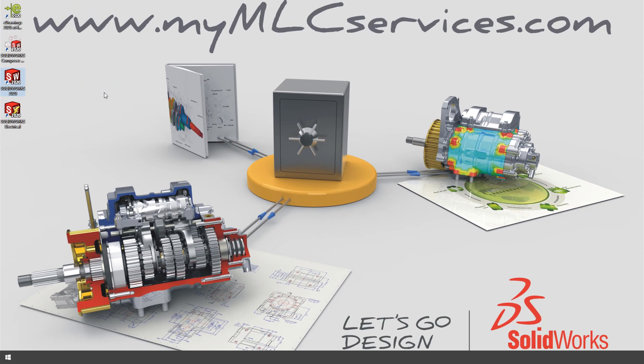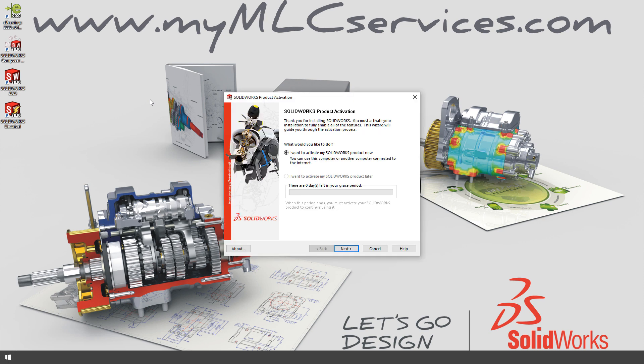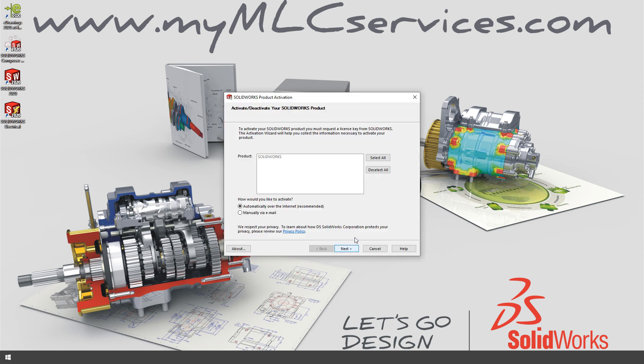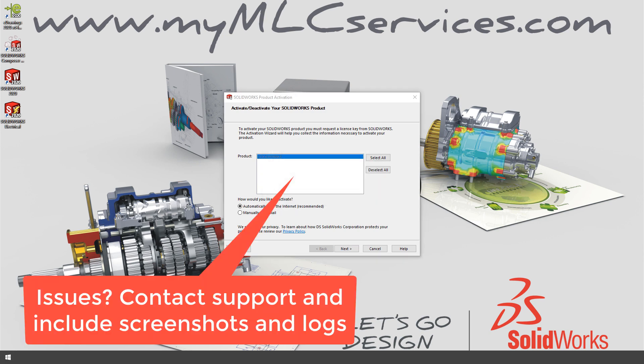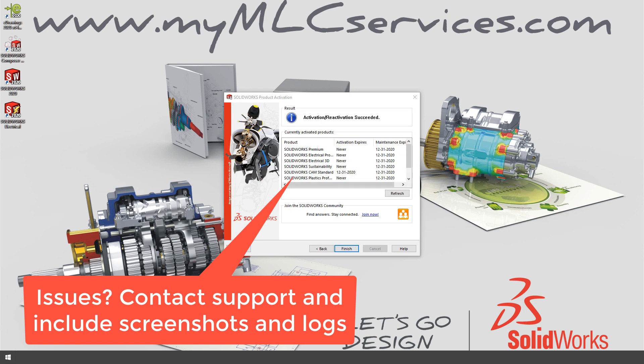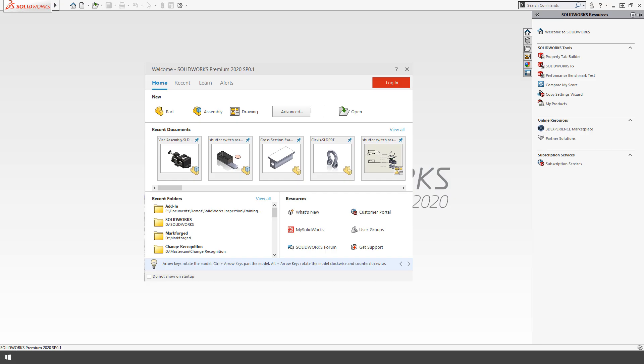The only thing left to do is run SolidWorks and make sure it works. You may see a dialog that comes up about activation. Just simply choose all the options to automatically activate over the internet. If it's a network license, you'll need to make sure that you have connection to the server. And if at any point you run into any issues, please don't hesitate to reach out to mlc-cad.com, or your reseller, if appropriate.